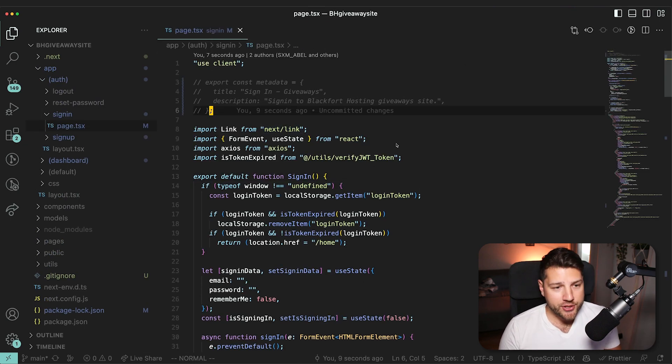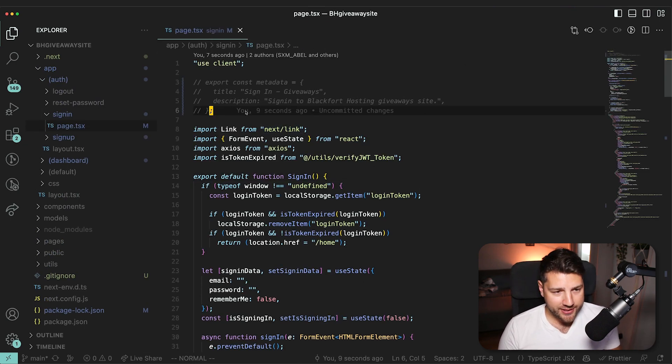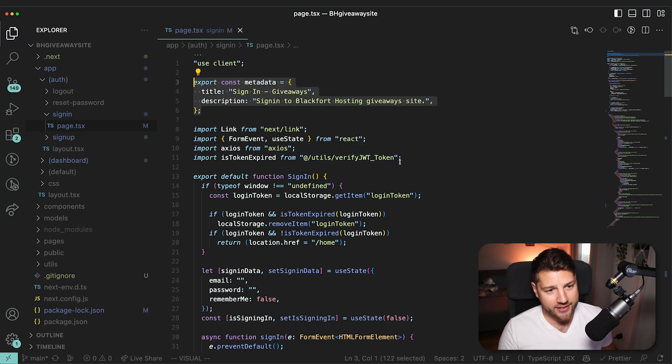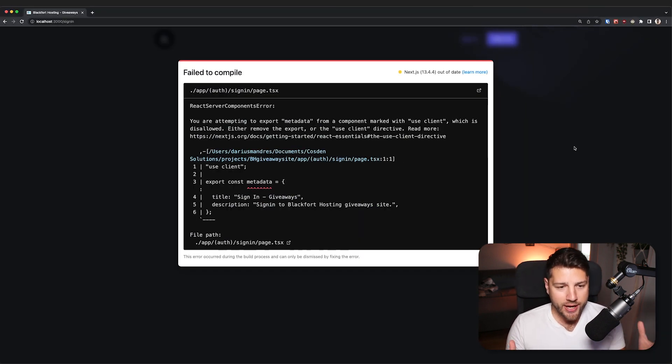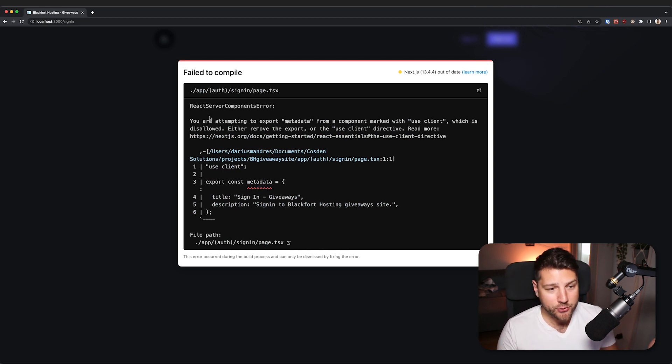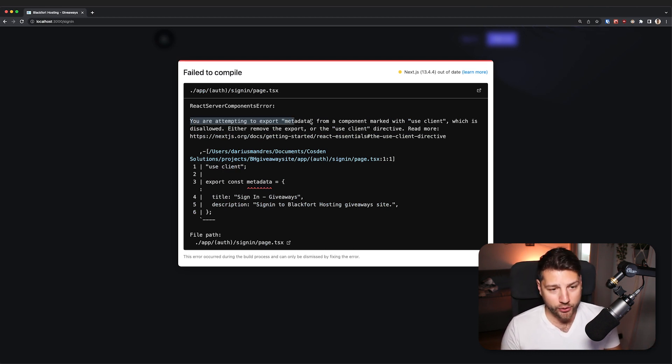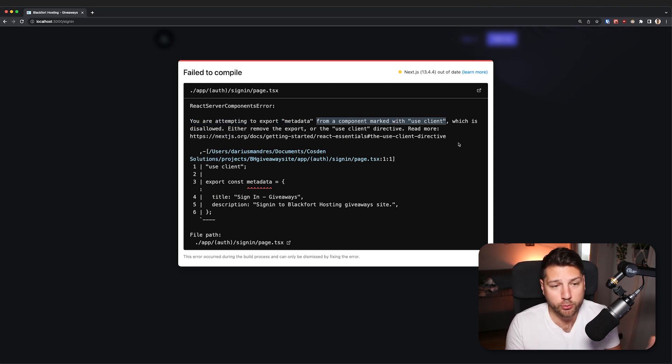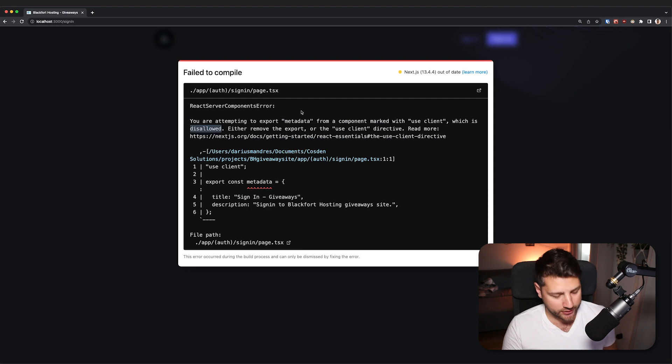Now, the first thing that you're going to notice is that I commented this thing here, because if I didn't and I actually saved this and I go back to my application, you get greeted with this beautiful error from Next.js that tells you that you're attempting to export metadata from a component marked with use client, which is not what you're supposed to do. It's disallowed.